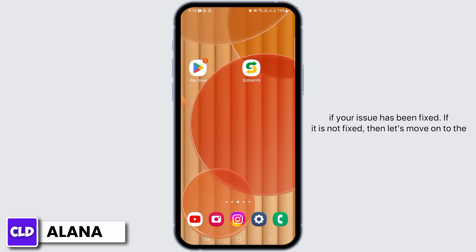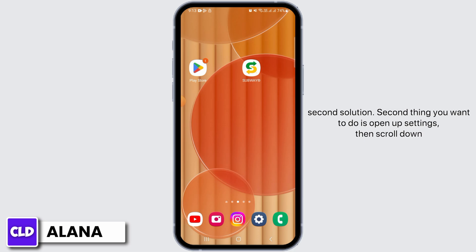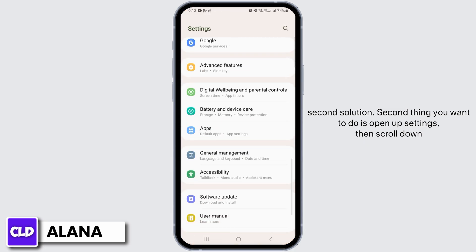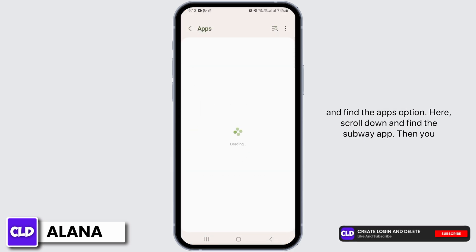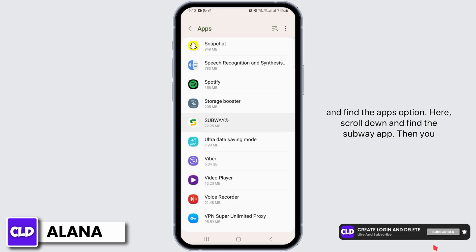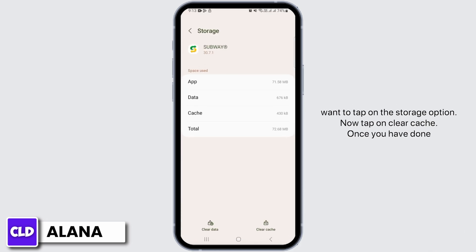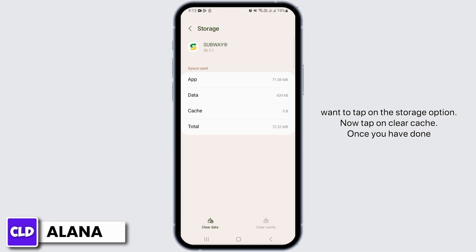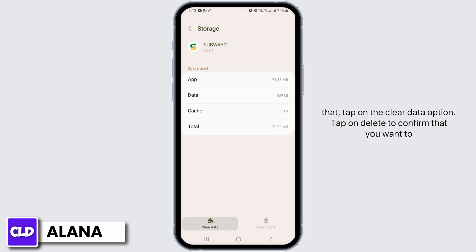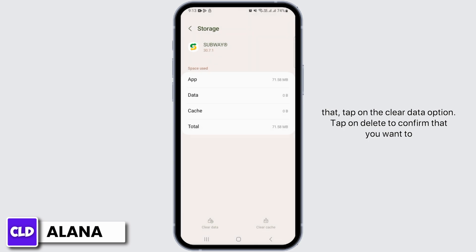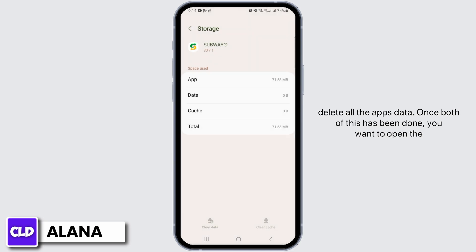The second thing you want to do is open up Settings, then scroll down and find the Apps option. Here, scroll down and find the subway app, then tap on the Storage option. Now tap on Clear Cache. Once you have done that, tap on the Clear Data option and tap Delete to confirm that you want to delete all the app's data.